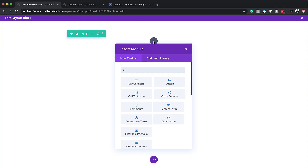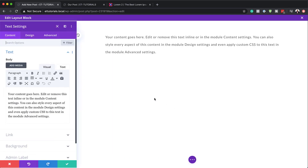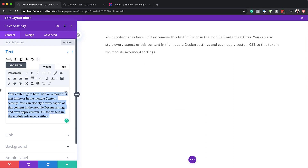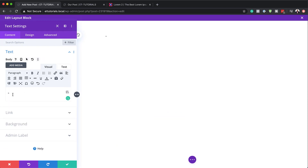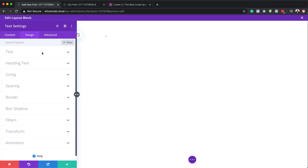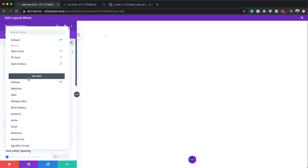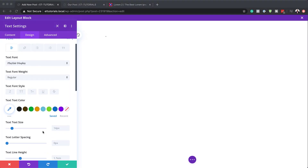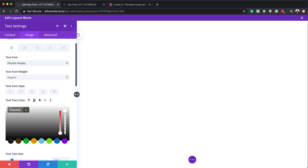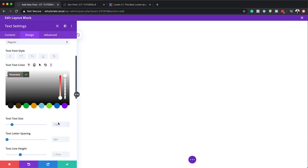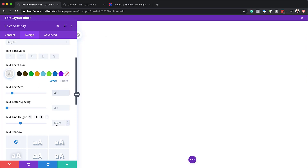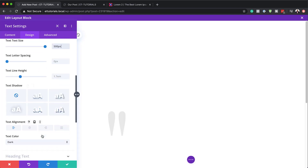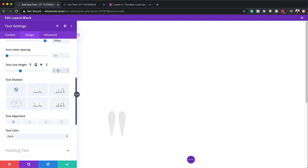All we're going to do here is add a quote in our content area — nothing else. Next, let's stylize this quote by going to Design > Text. The first thing we need to do is change our font — we're going to use a font called Playfair Display and select that. We're also going to add a text color. Now let's set our text size, because we really want this nice and big — we're going to go with 500 pixels. Then for the text line height, we're going to set this to zero.